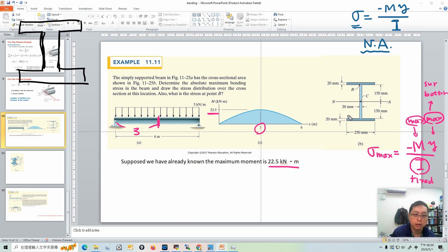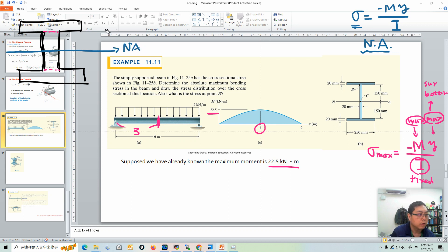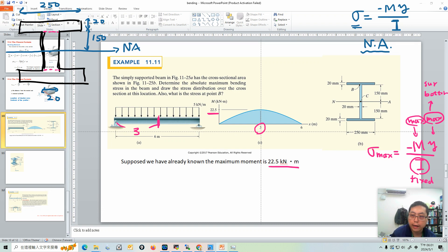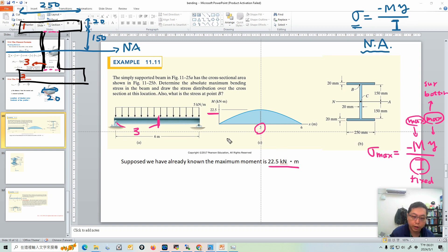We divide the cross-section into three sections, just like the textbook. The neutral axis passes through here. The dimensions are: flange width 250 mm, flange thickness 20 mm, web height 150 mm on each side (total 300 mm), and web thickness 20 mm. I call the left flange area 1, the right flange area 2, and the web area 3. The centroid of each rectangular area is at its geometric center.